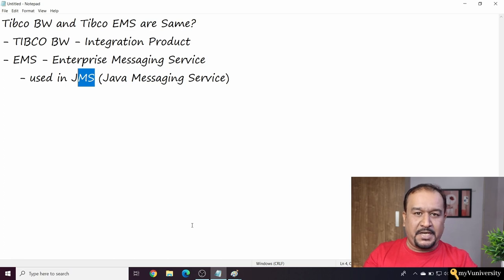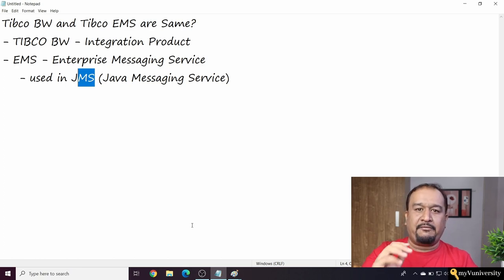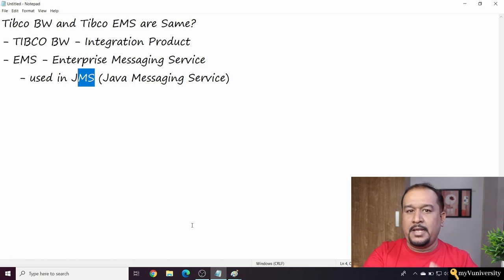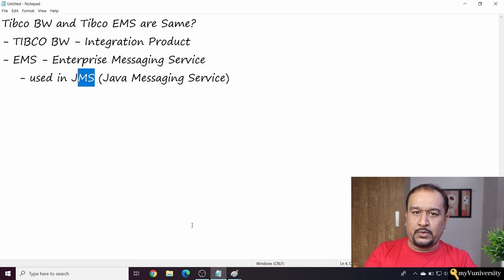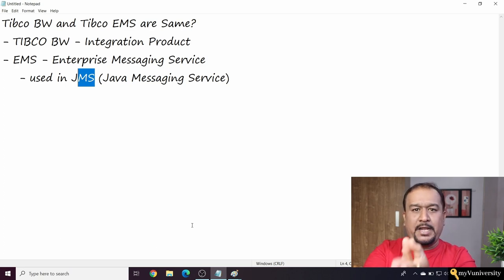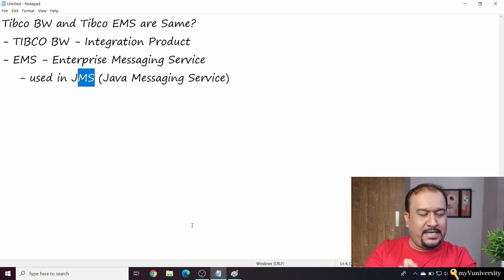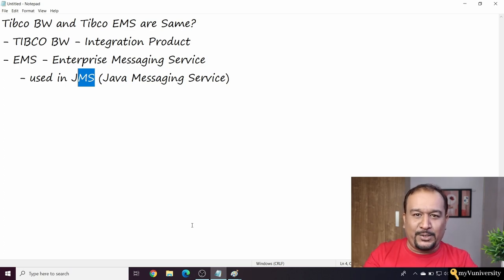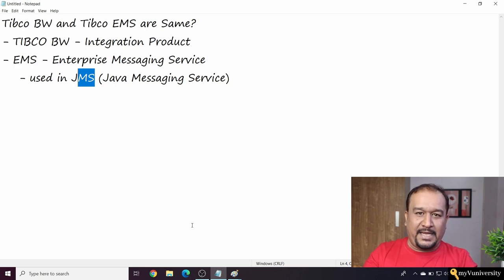If you want to register for that, somewhere below this video there must be a registration form link. Go ahead and fill that form and be part of my video series. If you are already part of the video series, no need to resubmit the form, otherwise it will be duplication.